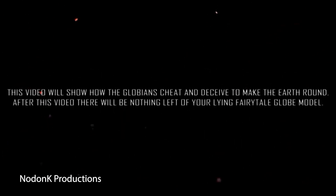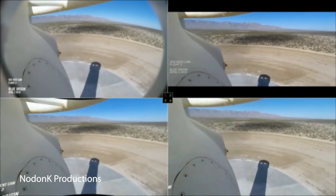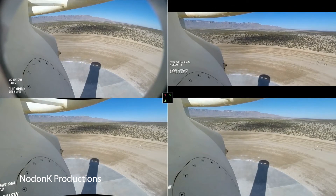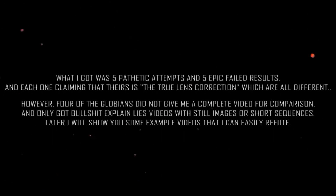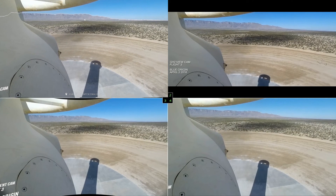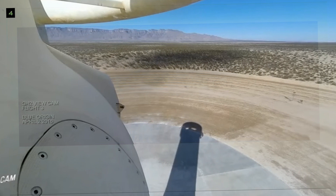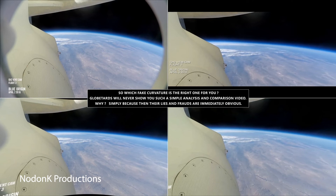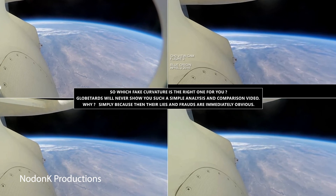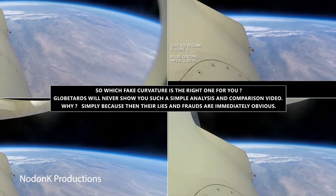Nodonk wasn't happy apparently and responded by accusing all of us of playing tricks to make it work. He even shared a composition where he compared the original with three of our results — let me add mine here in the top left corner. Nodonk claims we all got different results, while mockingly naming all of our results 'the true lens correction.' But in fact, we all got the exact same result. If you align these frames and blend them together you can properly see that they are nearly identical — except for this one, because it's Nodonk's. He asks you which true lens correction is the true lens correction, and I say all of them.